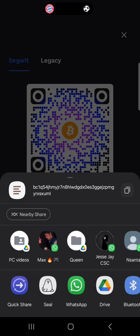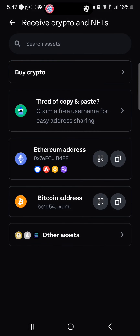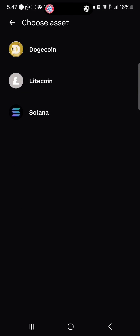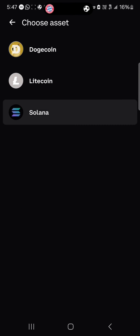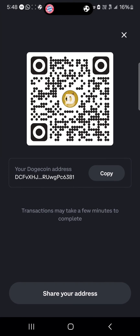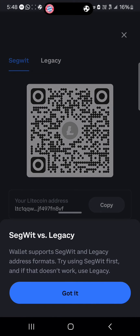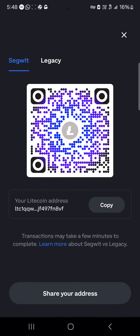If you head to the other assets menu and select Solana, you can receive Solana tokens on the Coinbase wallet by just copying your wallet address or scanning the QR code. It works the same for Dogecoin and the same for Litecoin.